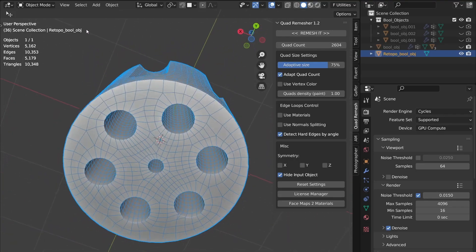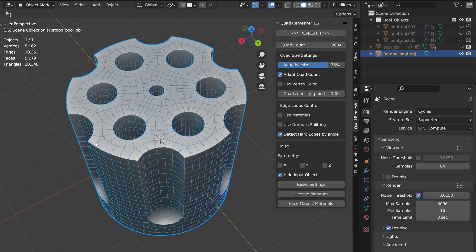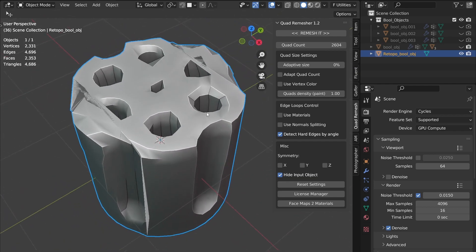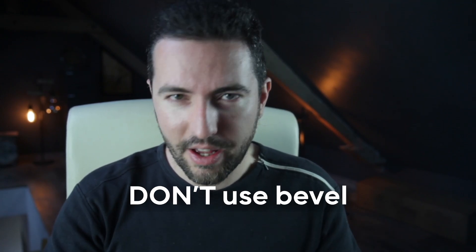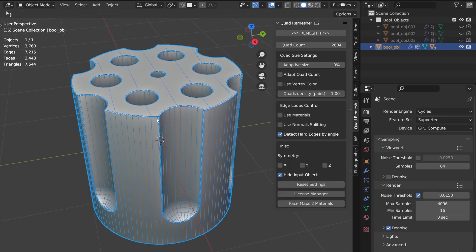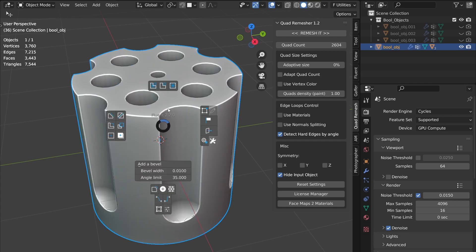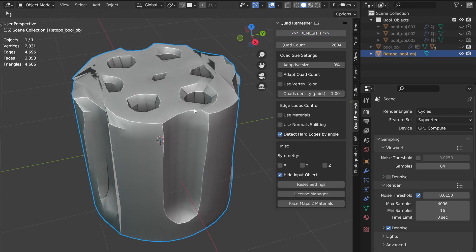It works wonders, but you have to know how to use it — otherwise the results are bad. First of all, don't use bevels on your edges. Keep the edges hard. This makes it easier for the algorithm to discern shapes, and it avoids completely blown-out results like this.